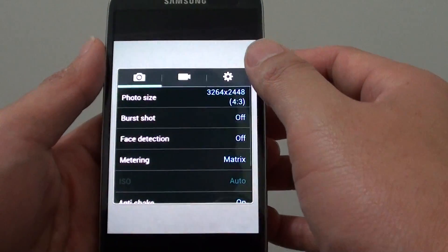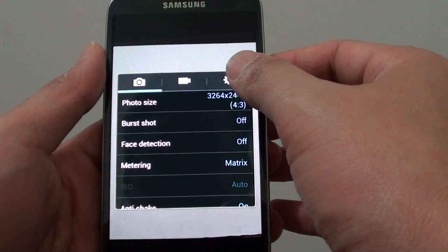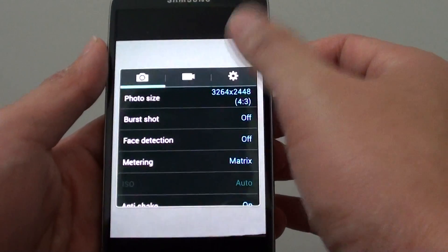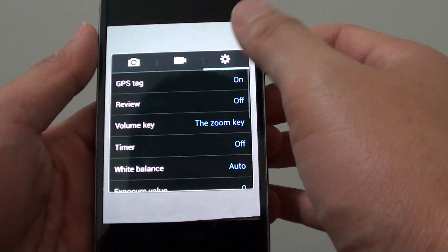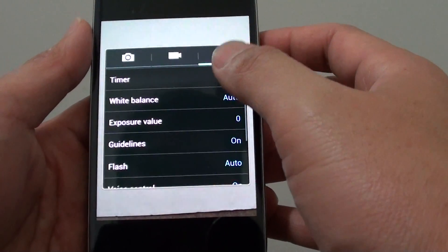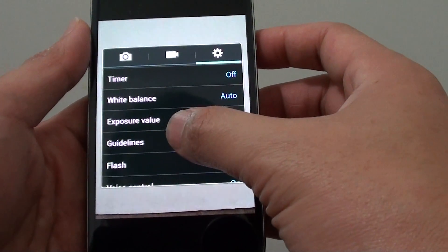In settings, tap on the settings icon tab at the top. Then scroll down and choose guidelines.